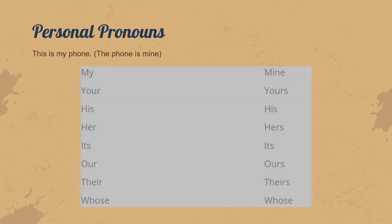The last type is personal pronouns. For example, we say 'this is my phone', or we can also say 'the phone is mine'. In the table, we can see how the persons change to their possessive pronouns: my becomes mine, your becomes yours, his stays his, her becomes hers, its stays the same, our becomes ours, their becomes theirs, and who's becomes whose. That was my presentation.